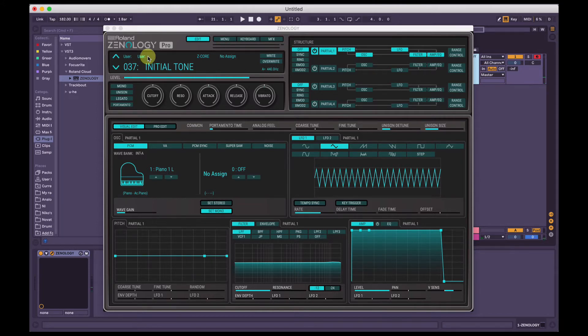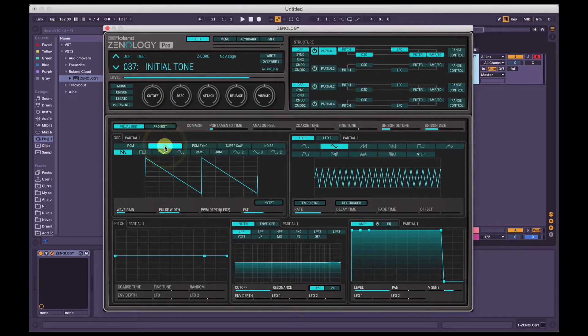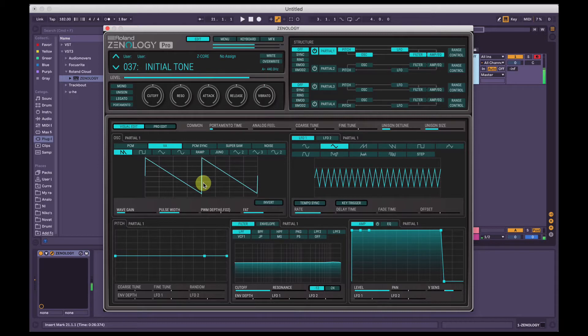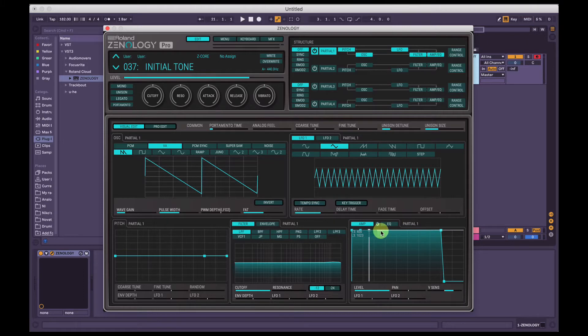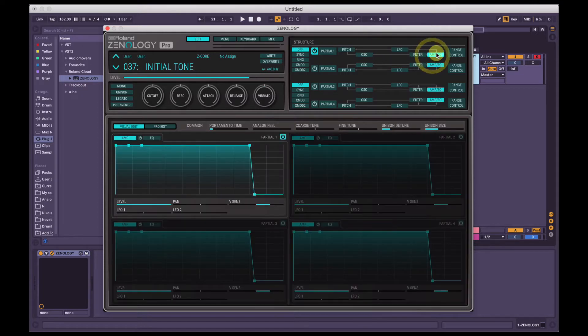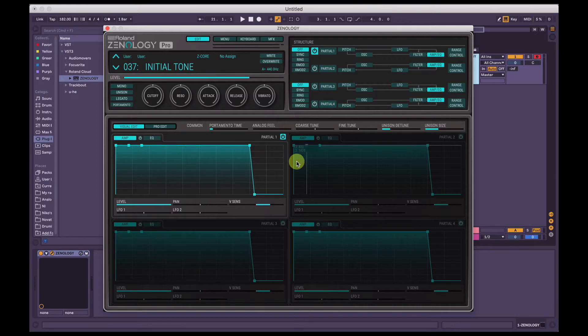We're just going to work with some basic waveforms here. So we're going to click VA, which is virtual analog, and then we're going to have the saw wave here. We're going to work with the amp envelope. If you have partial selected up here it's going to show everything for that partial, but if we just click amp/EQ it's going to bring up the amp envelope for all of the four partials showing together here.